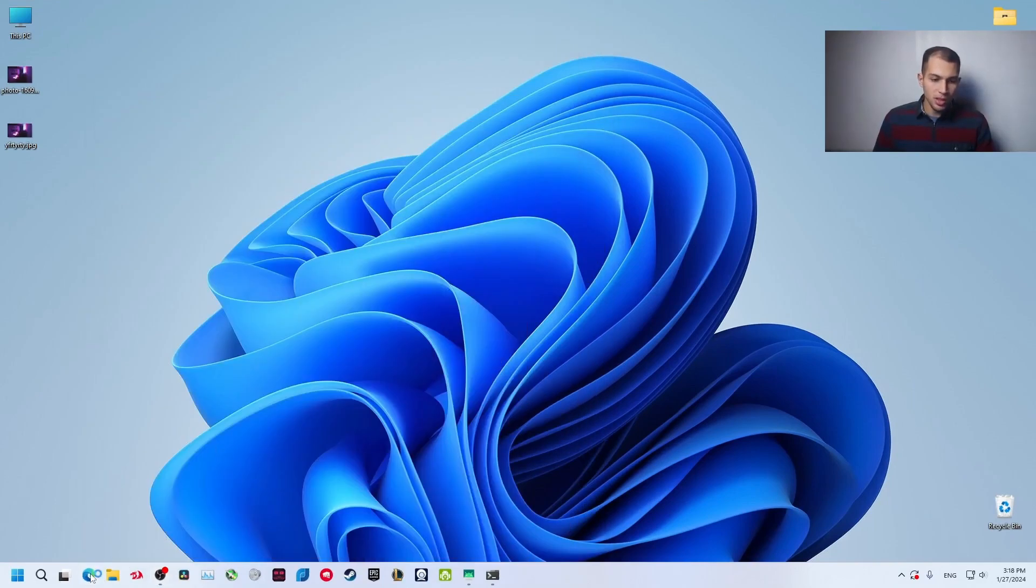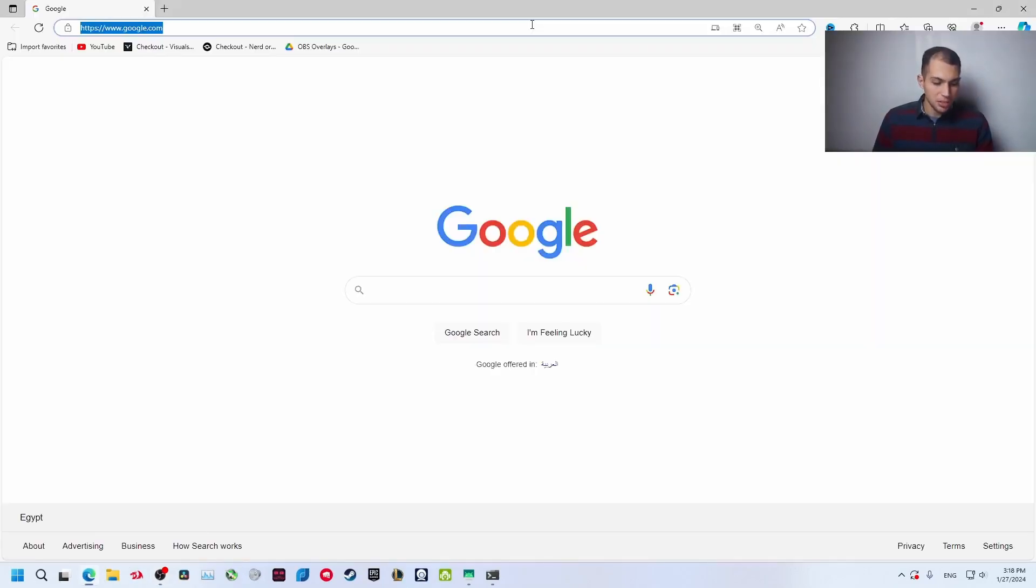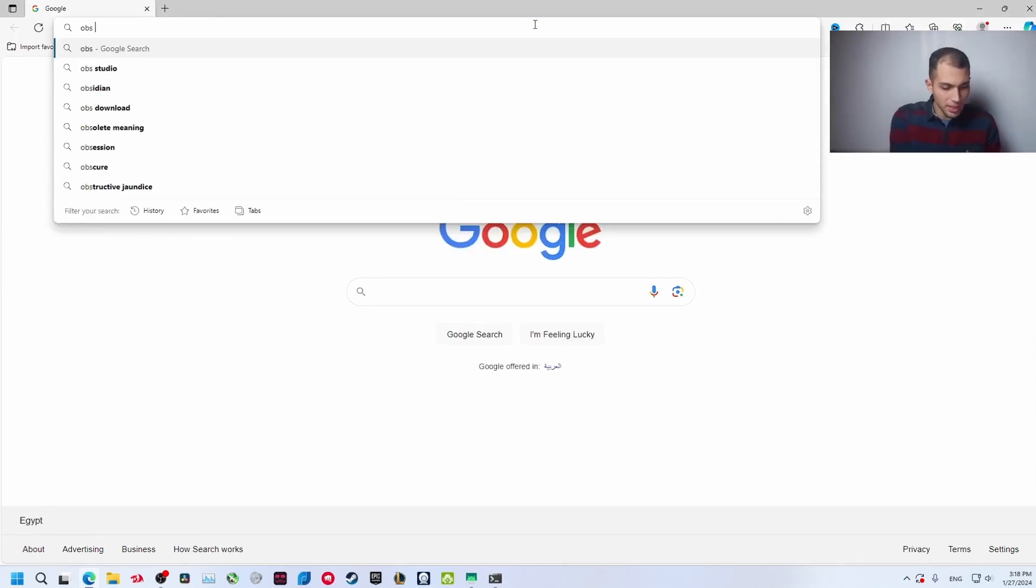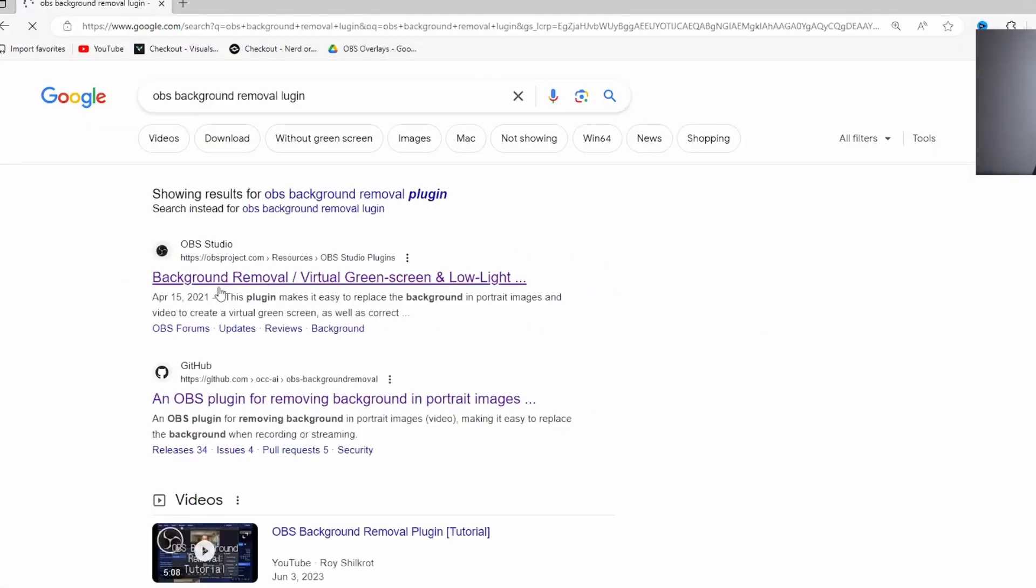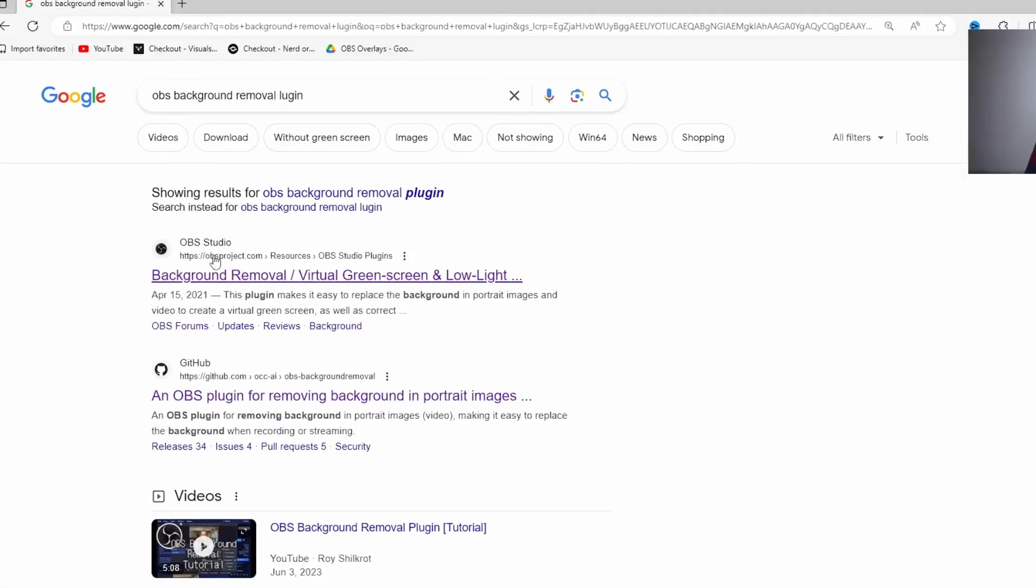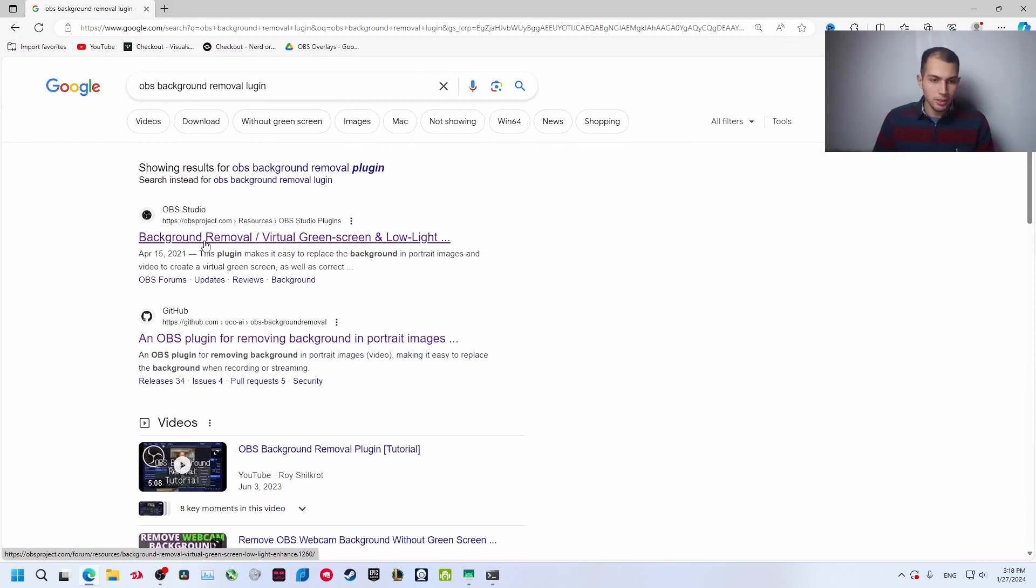Open your browser and search for OBS background removal plugin. Go to the first website, OBS Project, and this is the plugin.